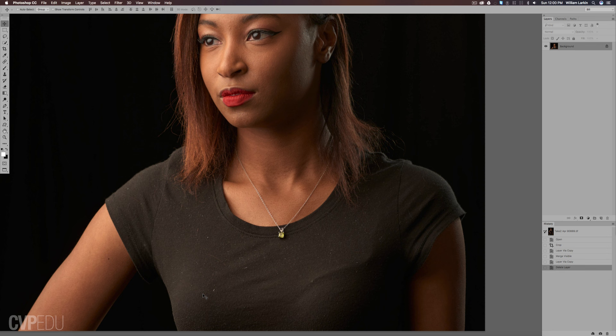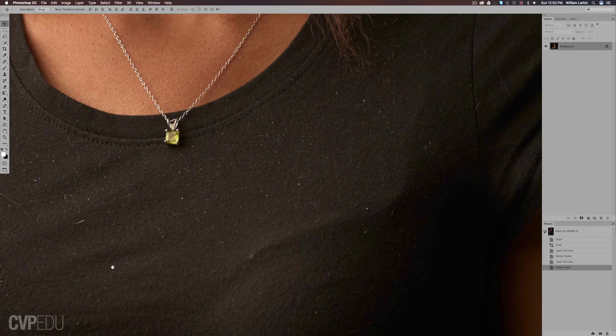Okay, so today I want to talk about how I remove lint and hairs from clothing.